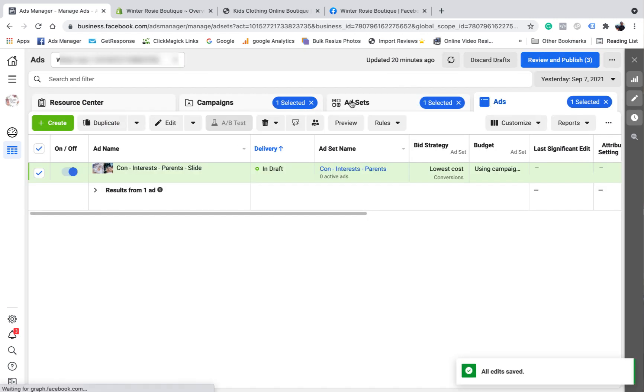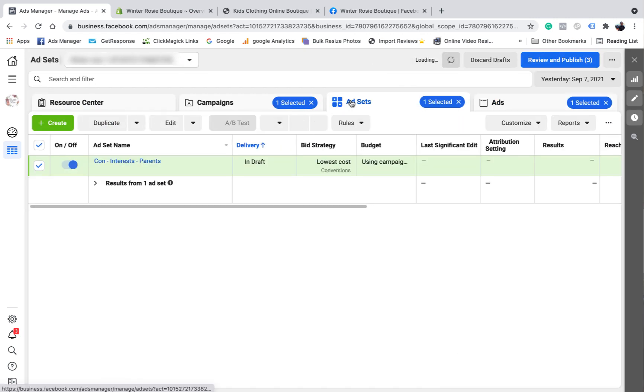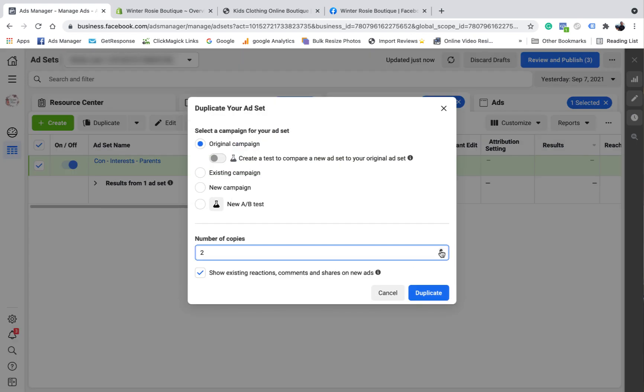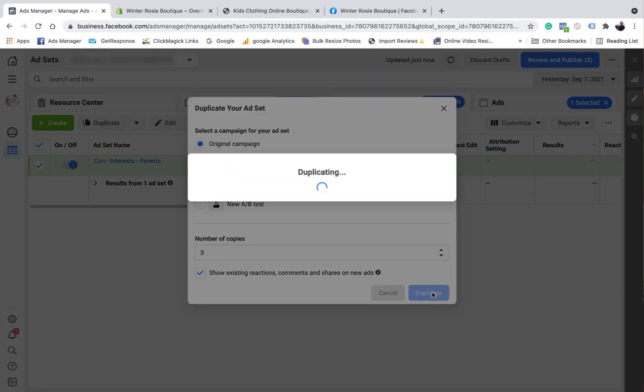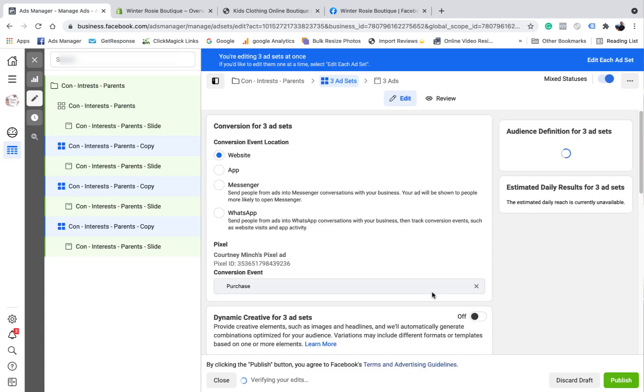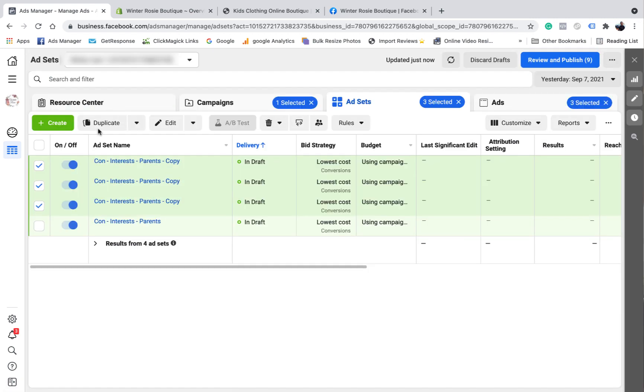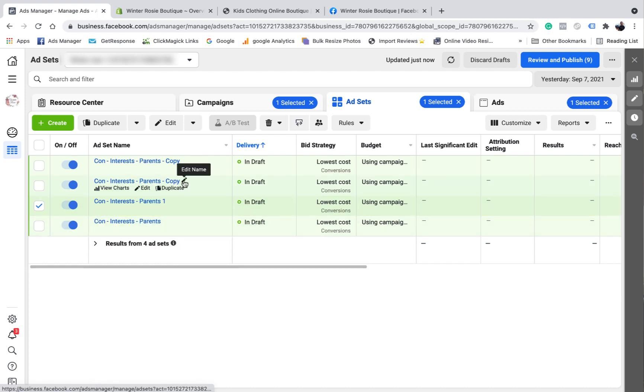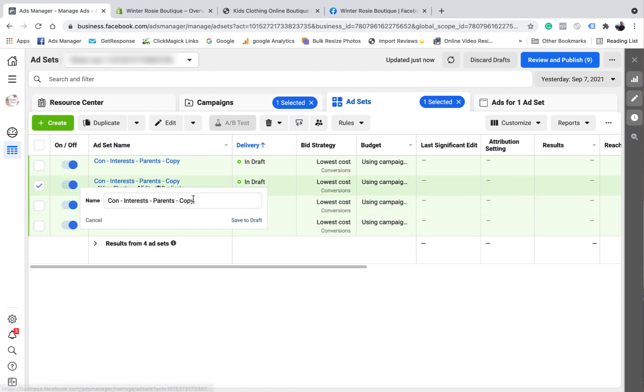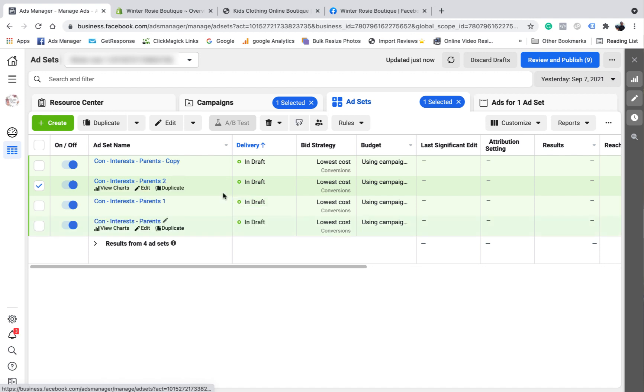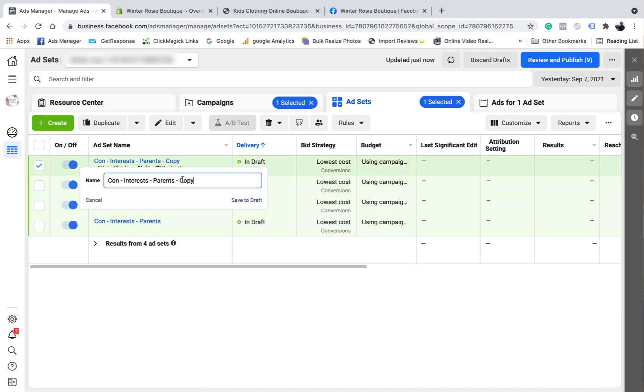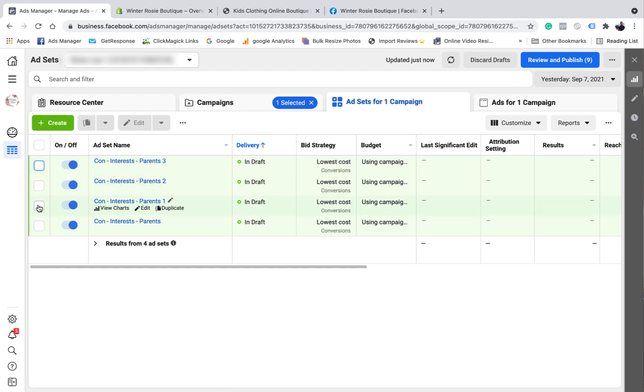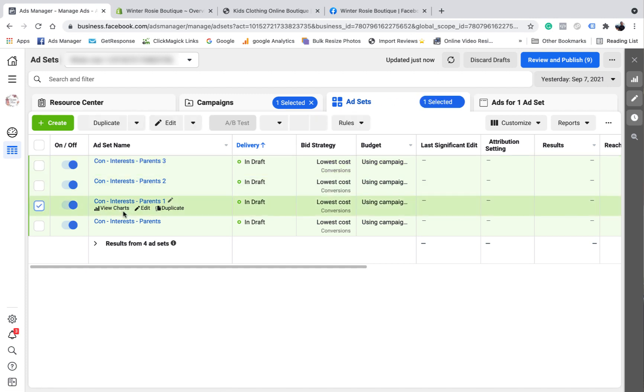Okay. What I need to do is that all looks good. I want to X out of this. I'm going to go back to the add set and I want to duplicate it three times. This is what I'm going to do this time. So just duplicate it. Same interest, same everything. I'm going to call this parents, parents one, parents two, parents three.